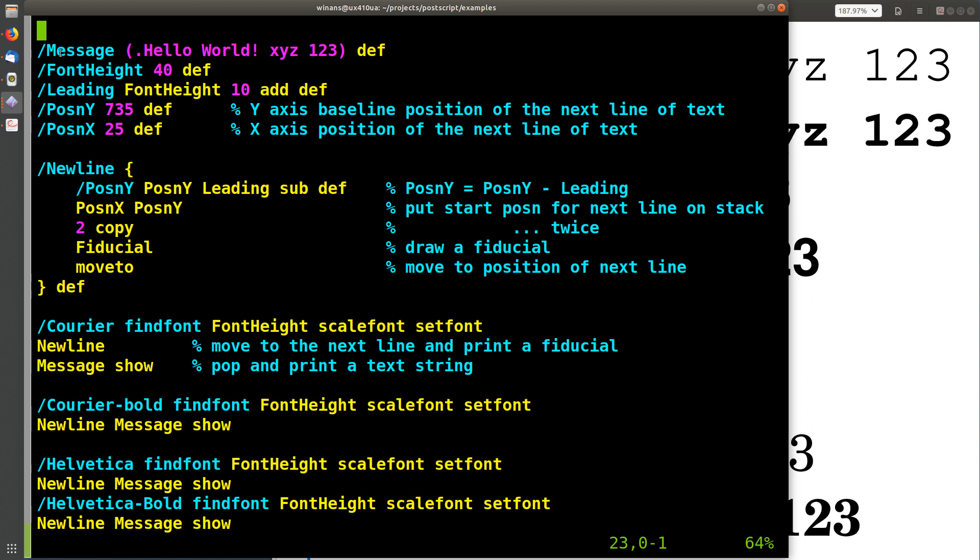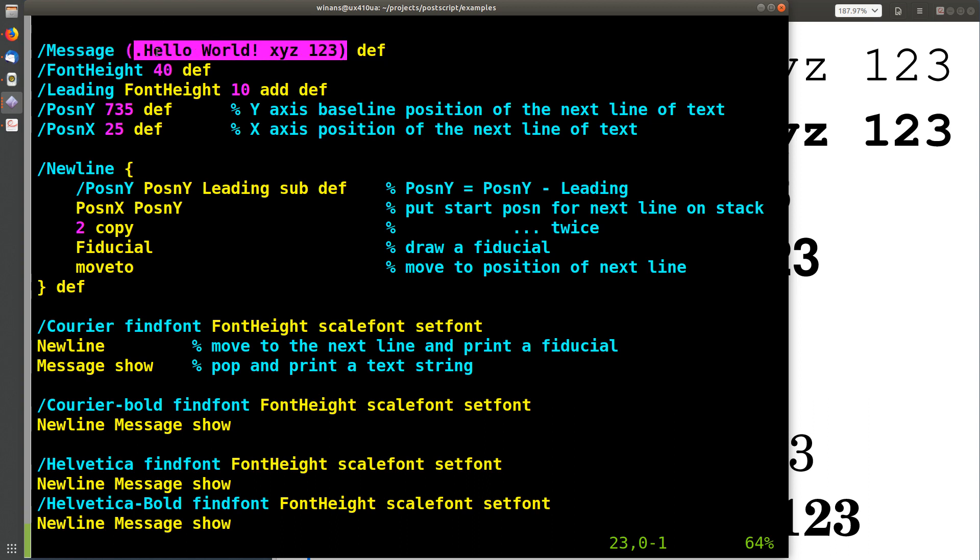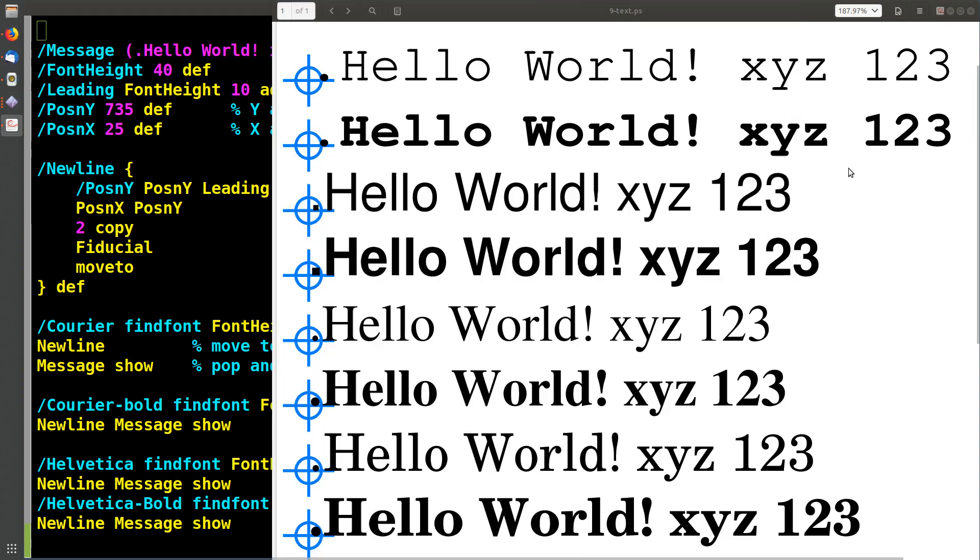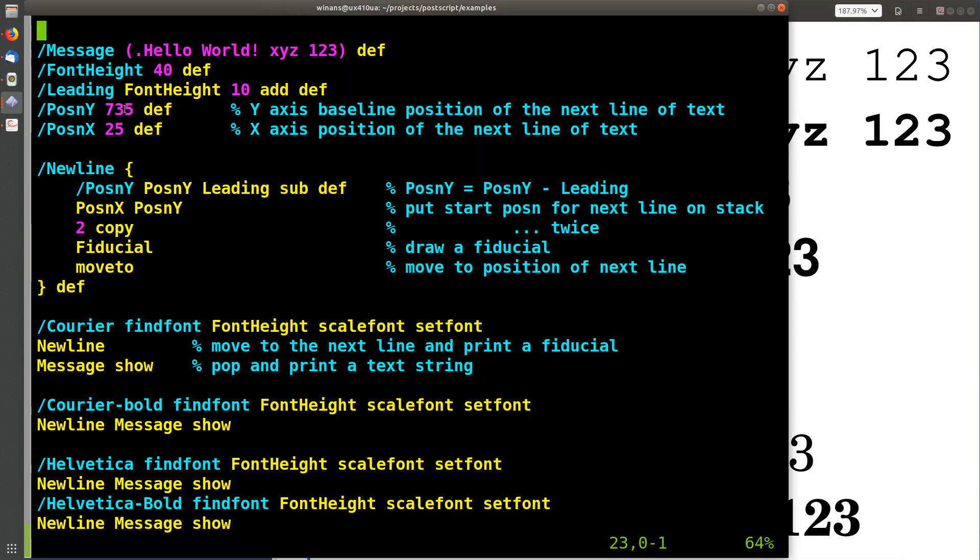Let's look at some variables first. There's a variable called message that is defined as this thing here, which as you can guess from over here must be a text string. How does that work?